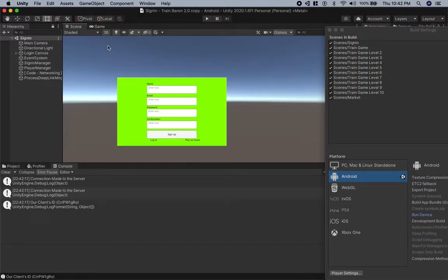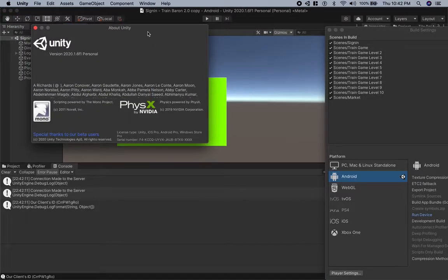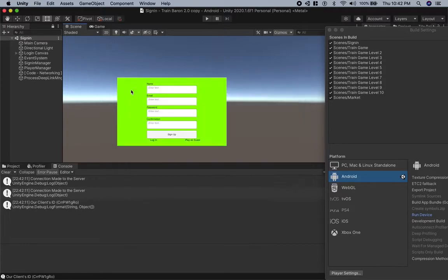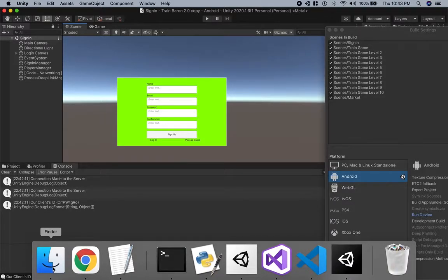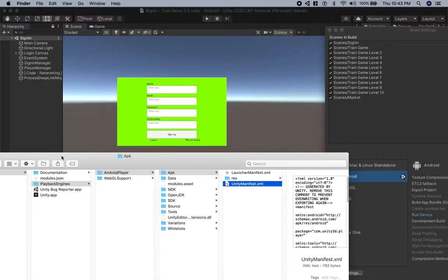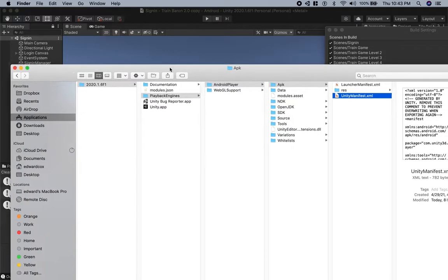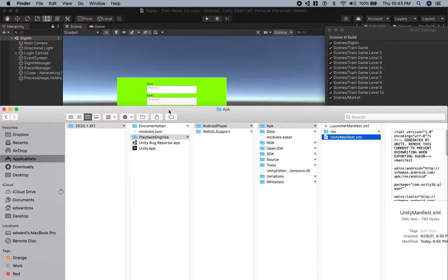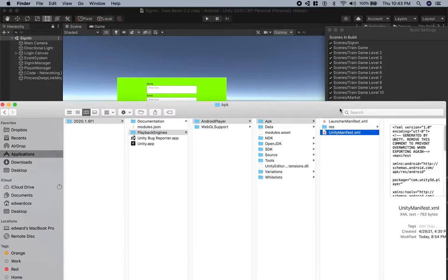My Unity solution — I'm using version 2020.1.6. What you want to do to enable deep links is you have to modify your Android manifest file. To find it, go to the place where you installed Unity and go to the folder Playback Engines, Android Player APK, and you'll see a file called unity-manifest.xml or android-manifest.xml.